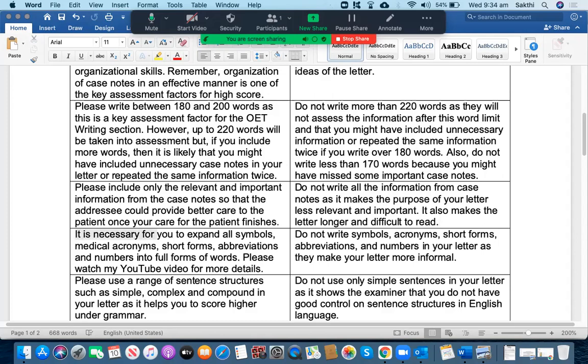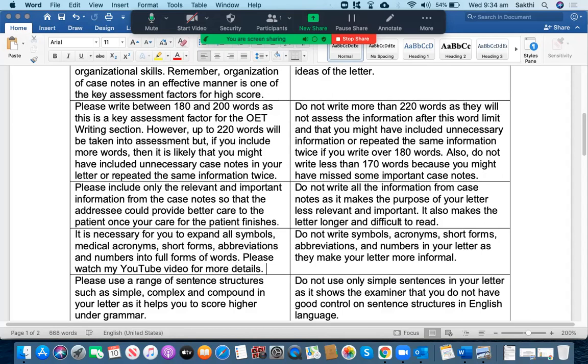The next thing is you have to expand all the symbols, medical acronyms, short forms, abbreviations and numbers into full forms. It is one of the assessment factors for you. If you would like to know more details about the use of medical acronyms, short forms, abbreviations and numbers, I have a video that is uploaded onto my YouTube channel. Please have a look at it.